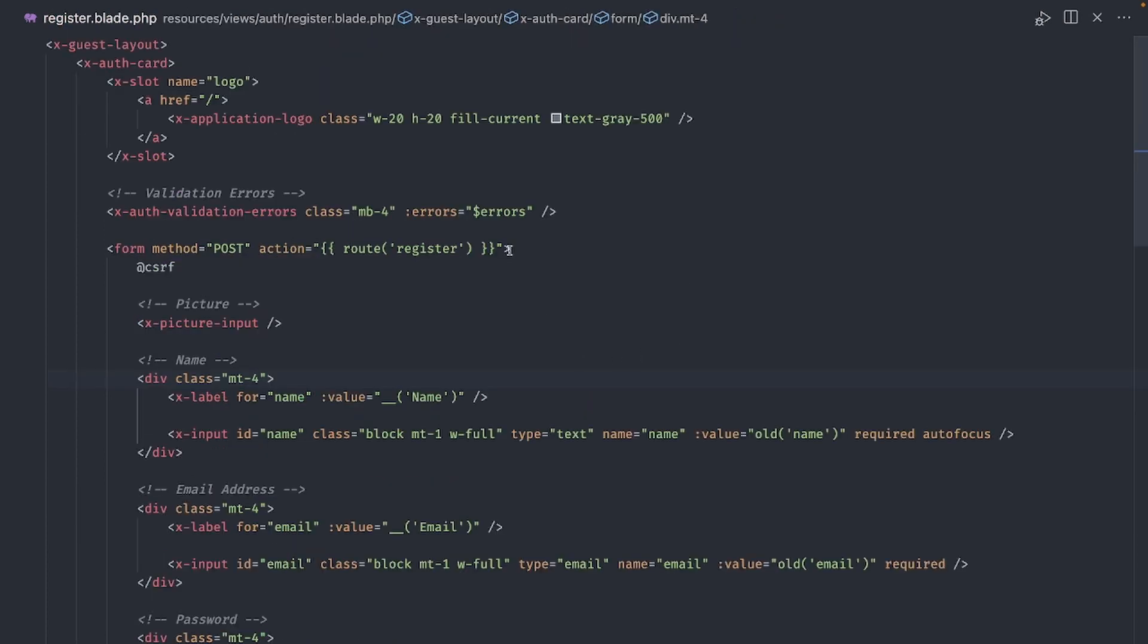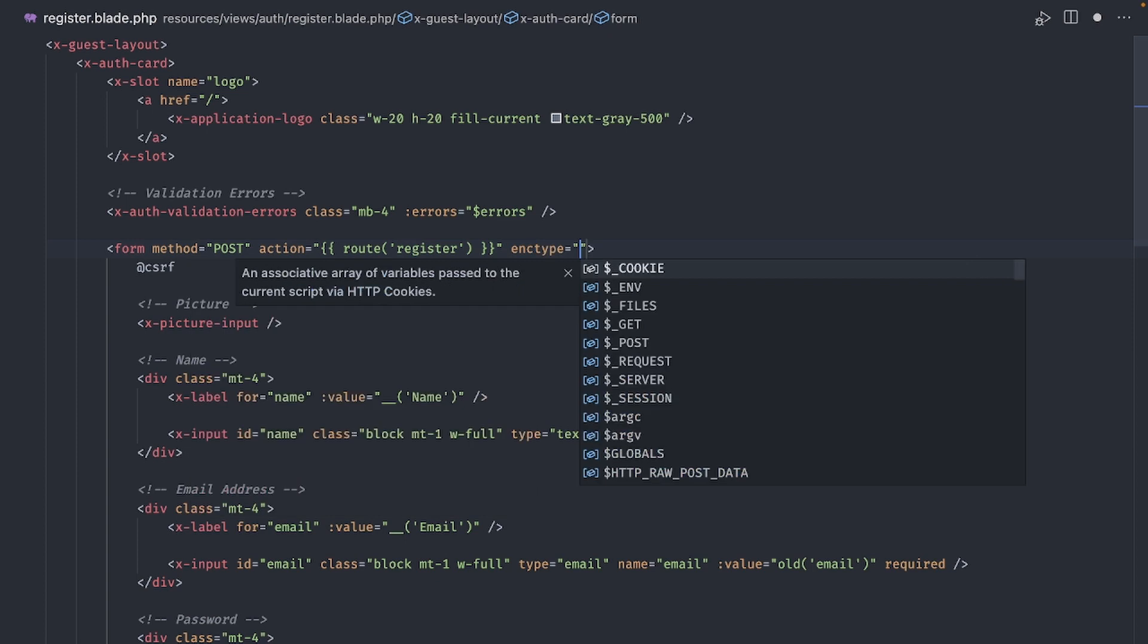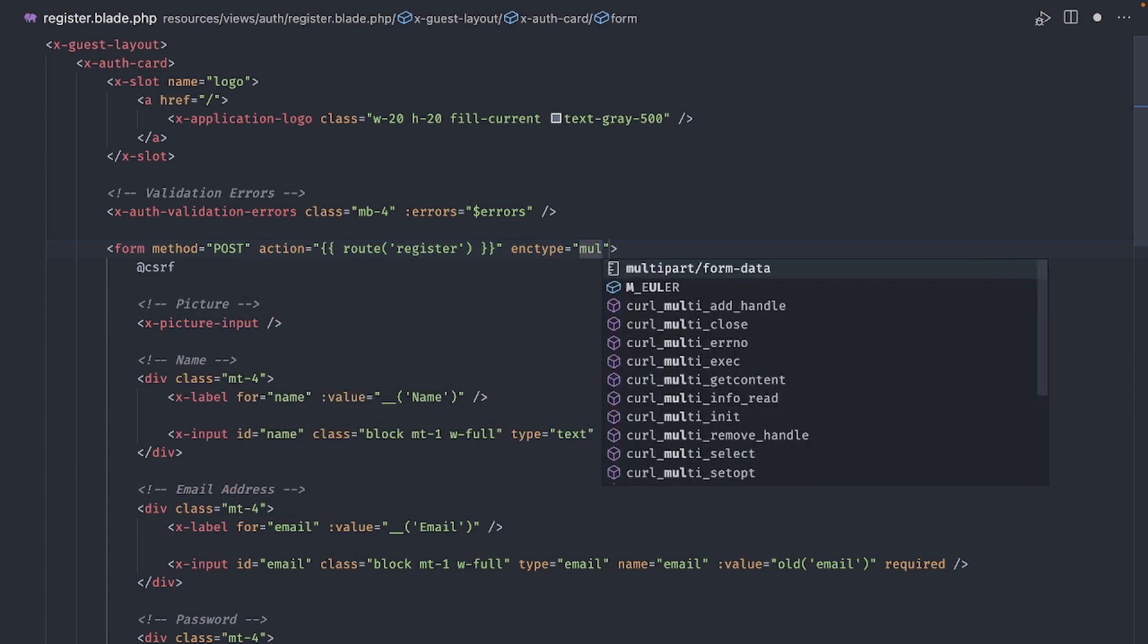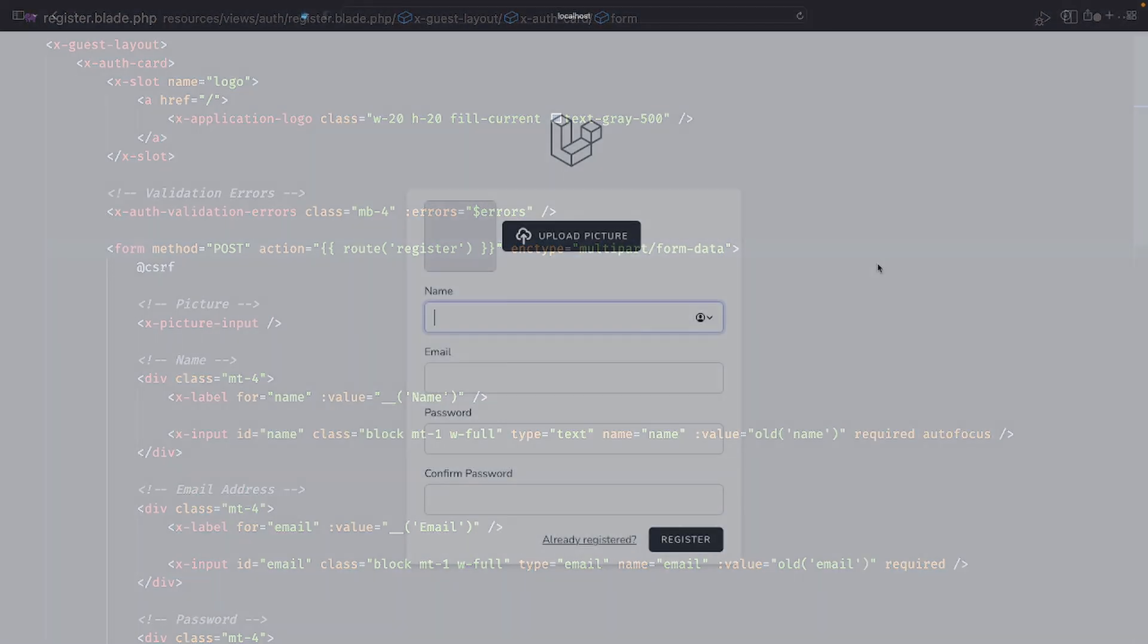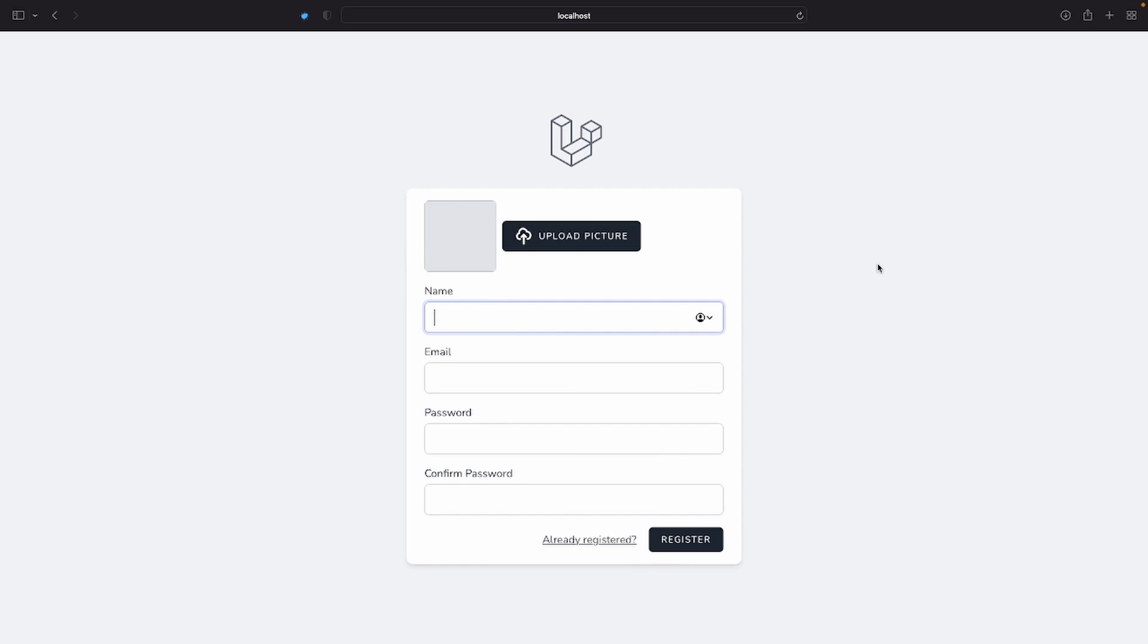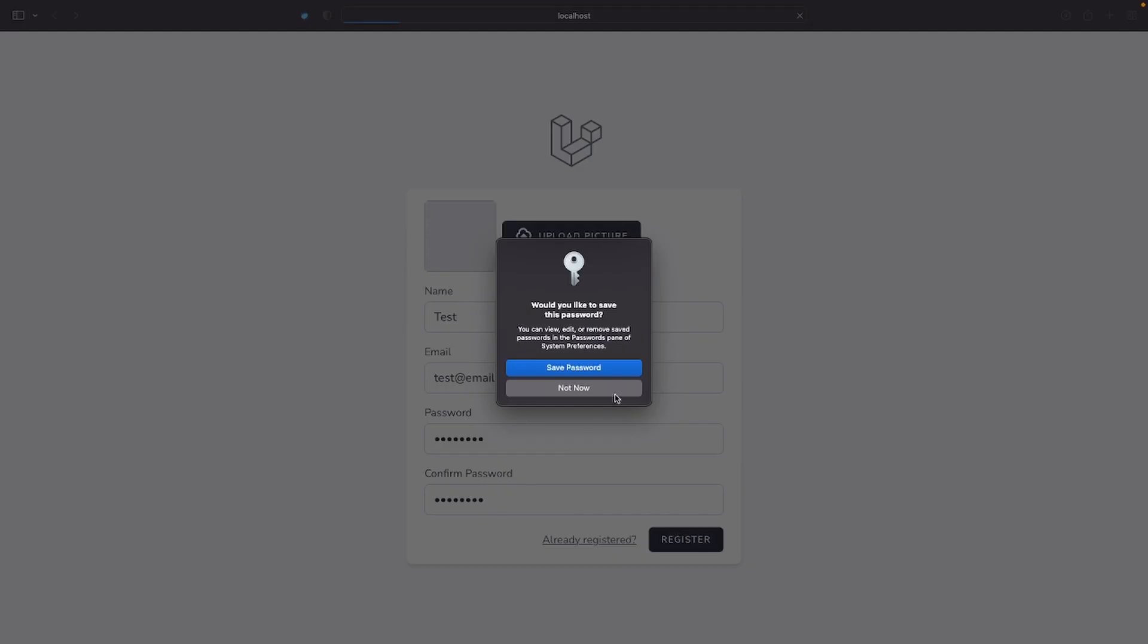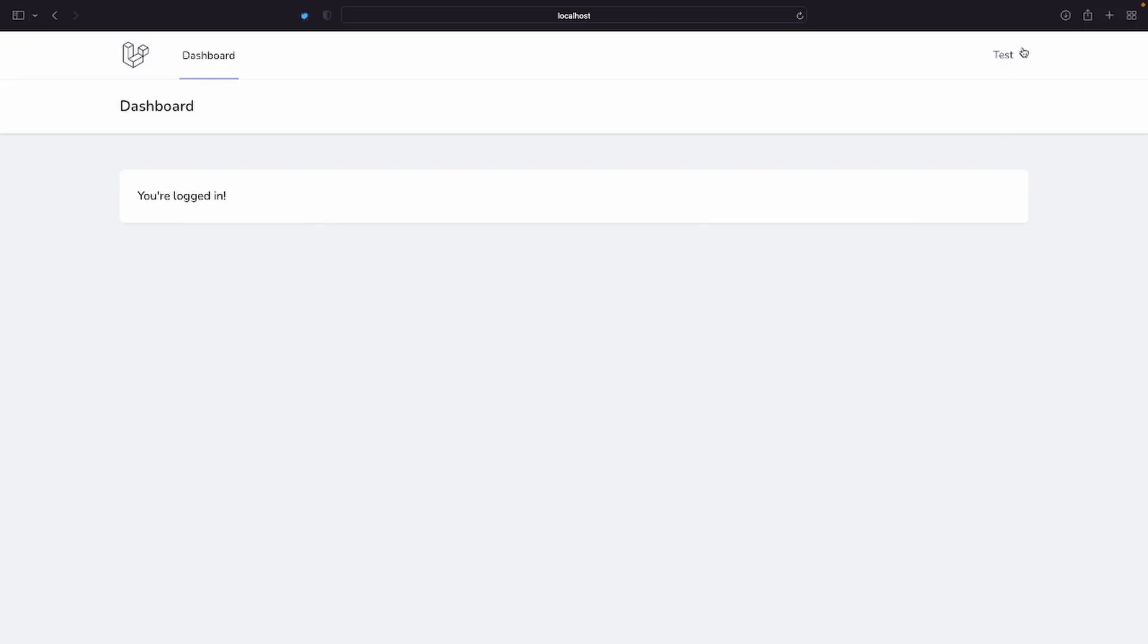Before we can test this, we have to go back to the register form and add the enc type parameter. Otherwise, the file won't be uploaded. Okay, we are ready to test. Let's open a browser and navigate to the register form. I want to make sure the registration still works even if a picture is not provided. So, let's create a new test user without picture. Okay, that worked just fine.